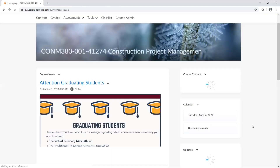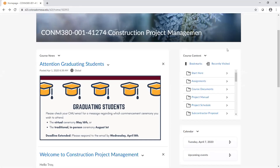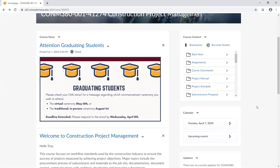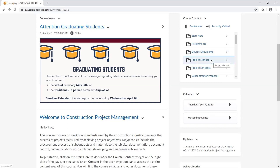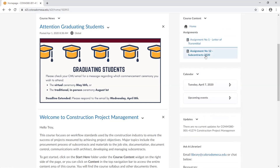Let me bring your attention to a couple more items. In D2L under our course content I have added a couple more folders: the project manual, the project schedule, and a subcontractor proposal. All of this stuff is available. If you do have access to Bluebeam Studio for this class, I do know that there are several people having some technology issues, so I do want to make some of those basic documents available. I did upload the project manual for the project - the What's It Can in Cafe and Lounge - the project schedule, and a project proposal. Assignment Number 12, Subcontracts, is also loaded in here.